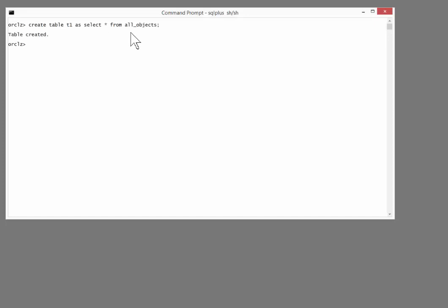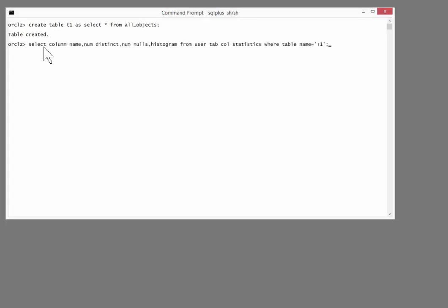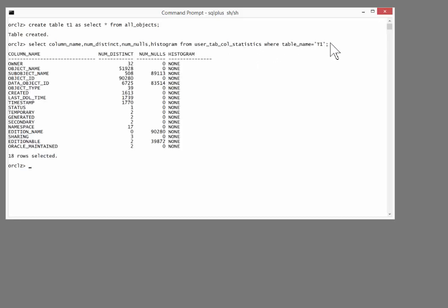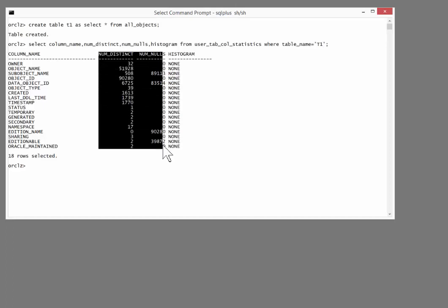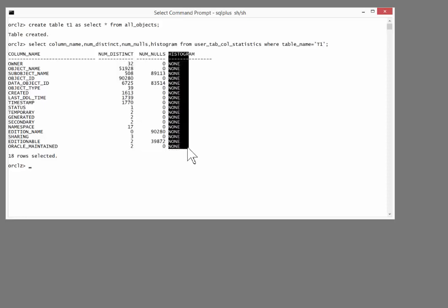Let's take a look at the 12c new features and see how well they work. I'll create a table, create table T1, select star from all_objects, and see what statistics I have by default. Select column_name, number of distinct values, how many nulls there are, what type of histogram there is, from user_tab_col_statistics, where table_name equals T1. And we get some useful information. Those of you who aren't familiar with 12 should be surprised already. In an earlier release, there would have been nothing. But in 12, when I create a table with this syntax, some basic statistics are automatically generated during the table creation. But histograms, no. I've got no histograms created. For that, I need to explicitly request them.